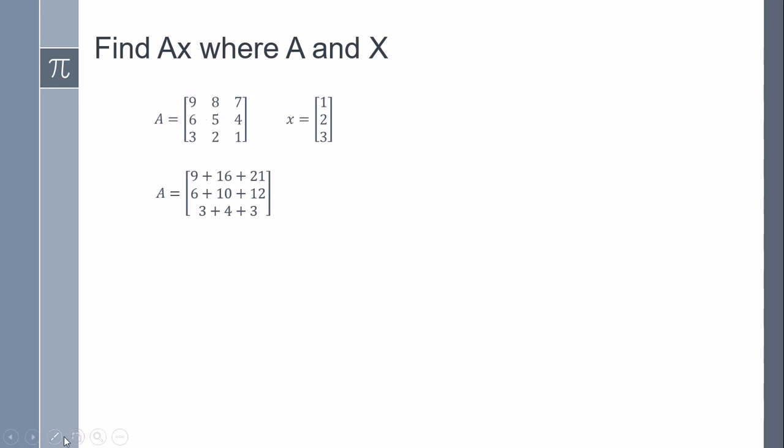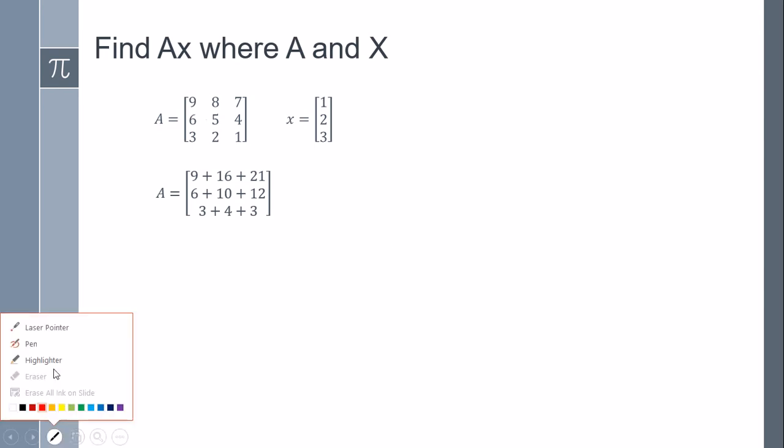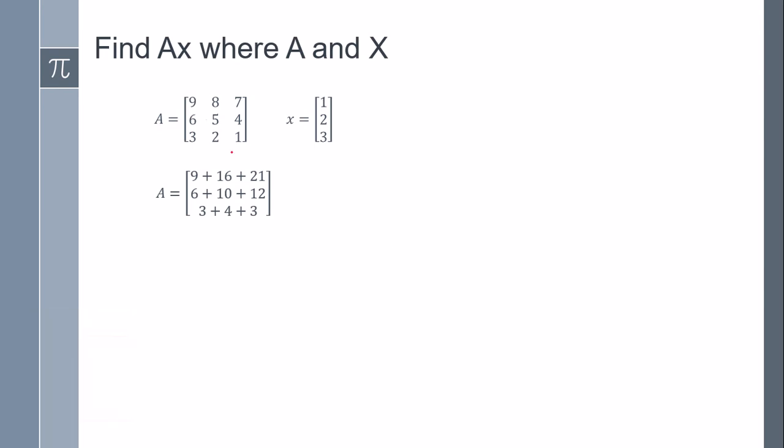We're going to multiply this first row by all the column: 9 times 1, 8 times 2 is 16, 7 times 3 is 21.